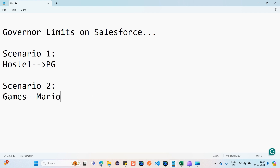Now let's look at scenario two — another real-time example. If you're a 90s kid you know the game Mario. There's a player one and player two. Imagine your sibling is continuously playing that game and you're not even getting a chance to play. You'd get very angry, right?